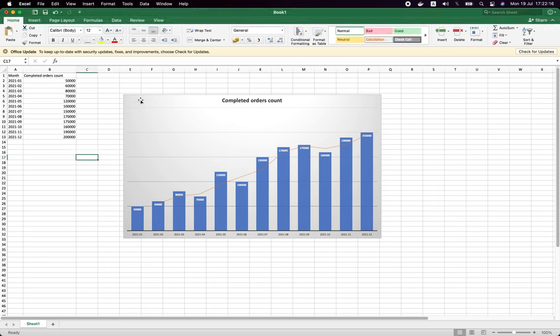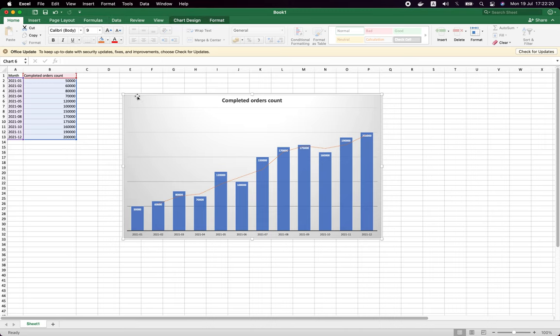I will show you how to make a chart in Excel in 30 seconds. It will look like this at the end.